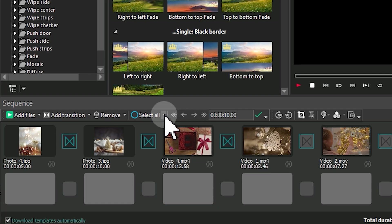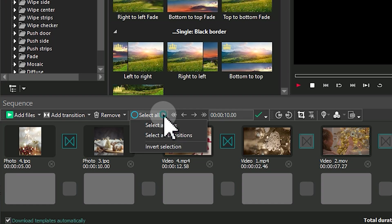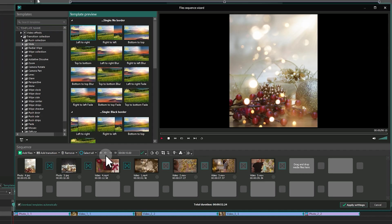Use the Select All button to apply the same transition to all cells. Just open the drop-down, click on Select All Transitions and drag a template to any cell.